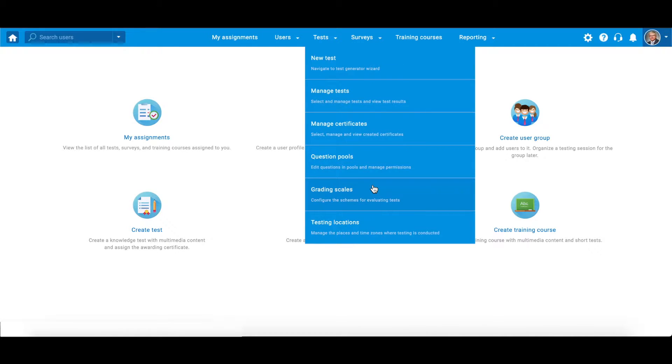For example, on a scale from A to F. Navigate to Tests and then Grading Scales.